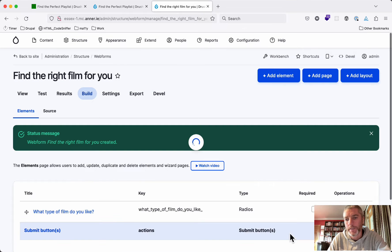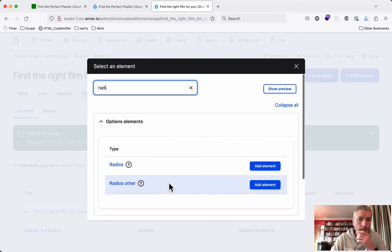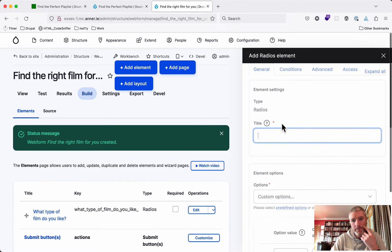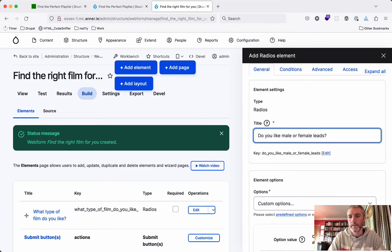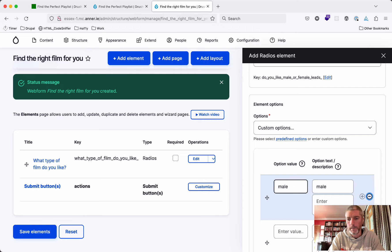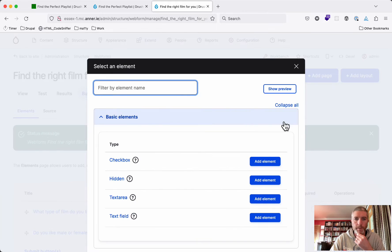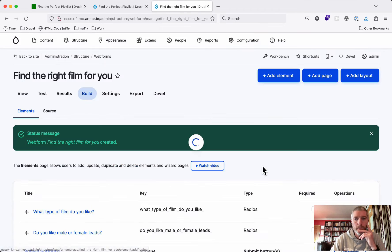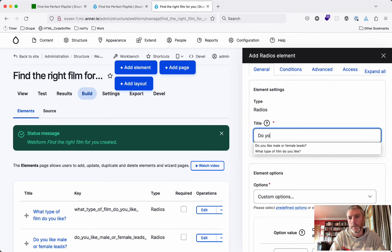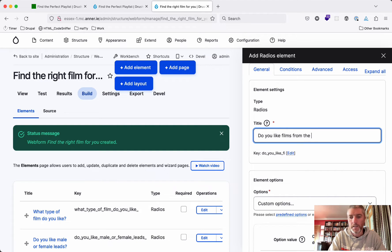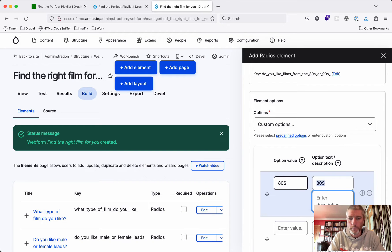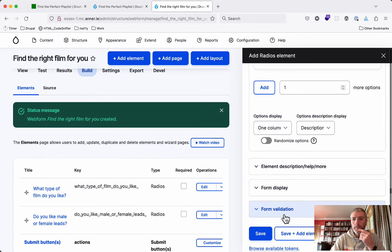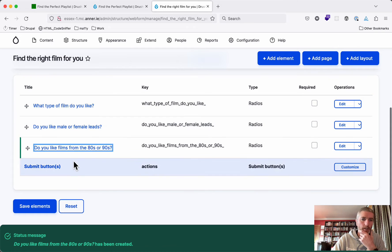We'll choose more radios here. Another question: do you like male or female leads? The options here are going to be male and female. Then there could be another question. Again, we'll stick in more radios. This could be something along the lines of do you like films from the 80s or 90s. That's all the questions that we need to add. There's only three of them.